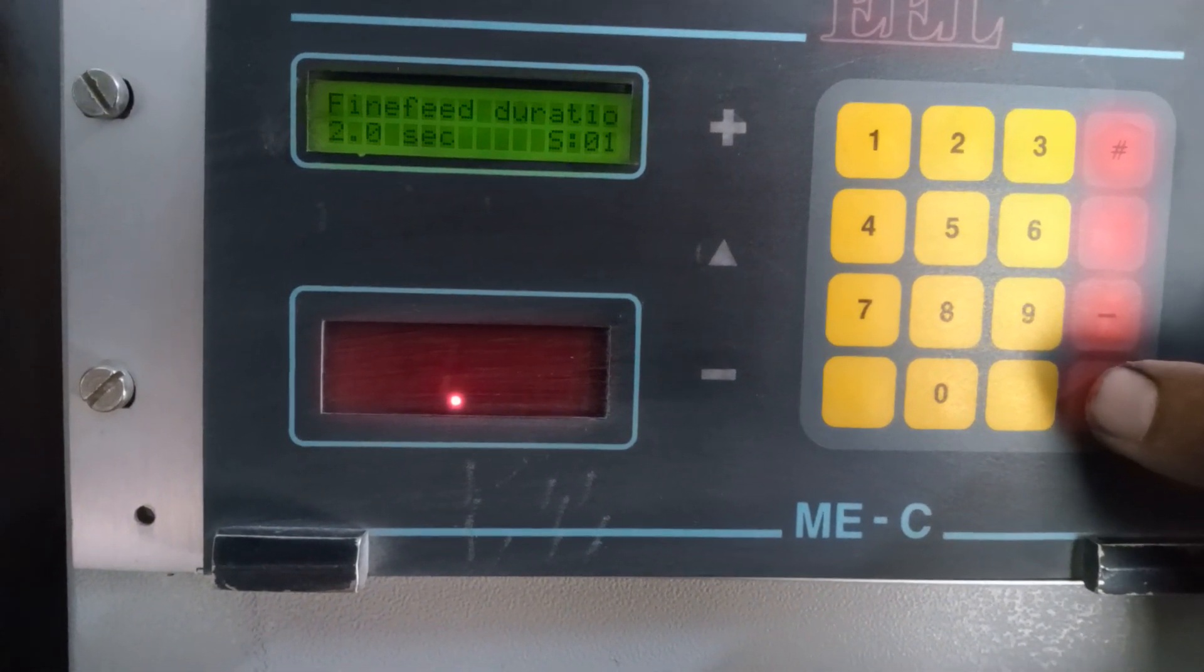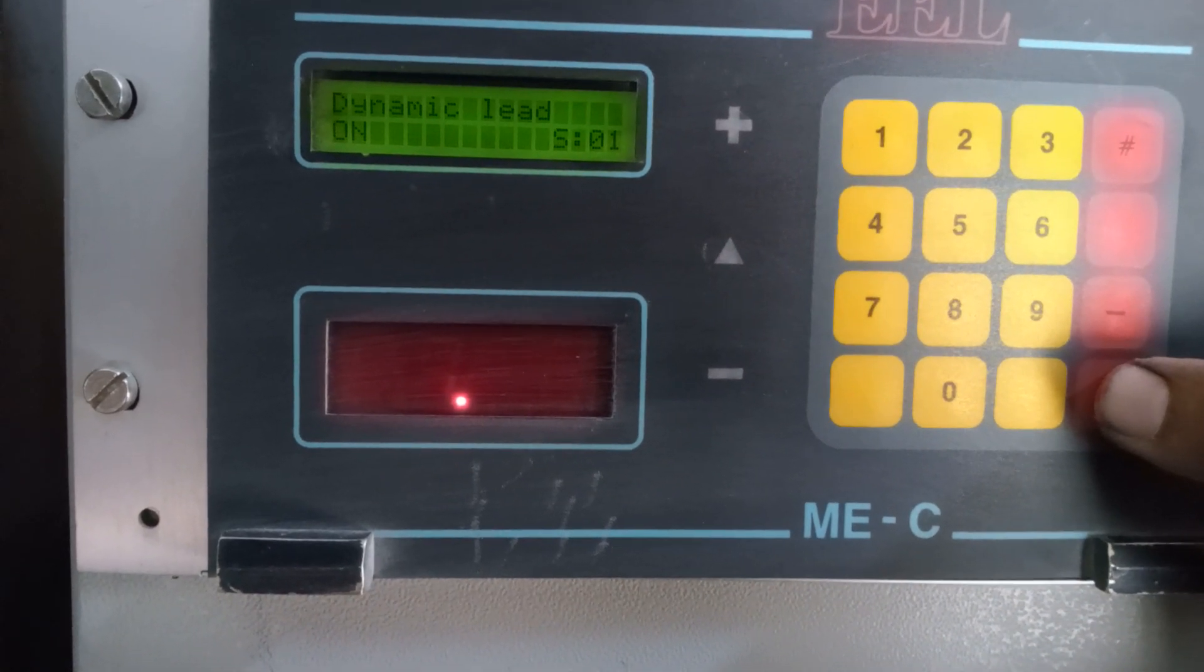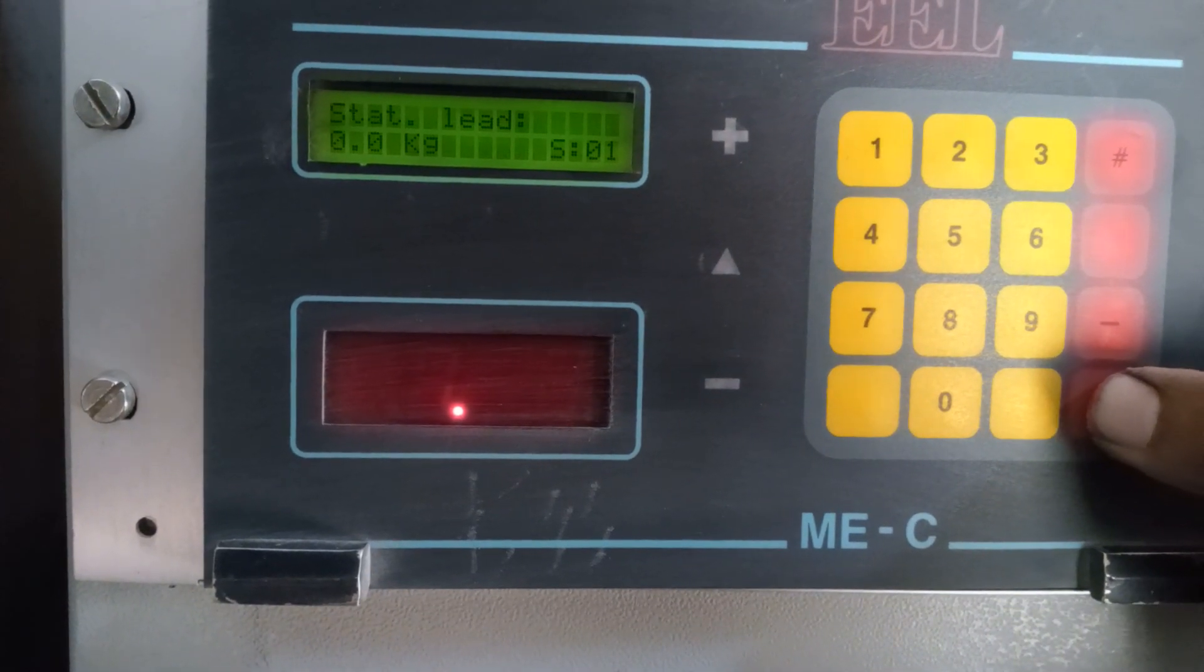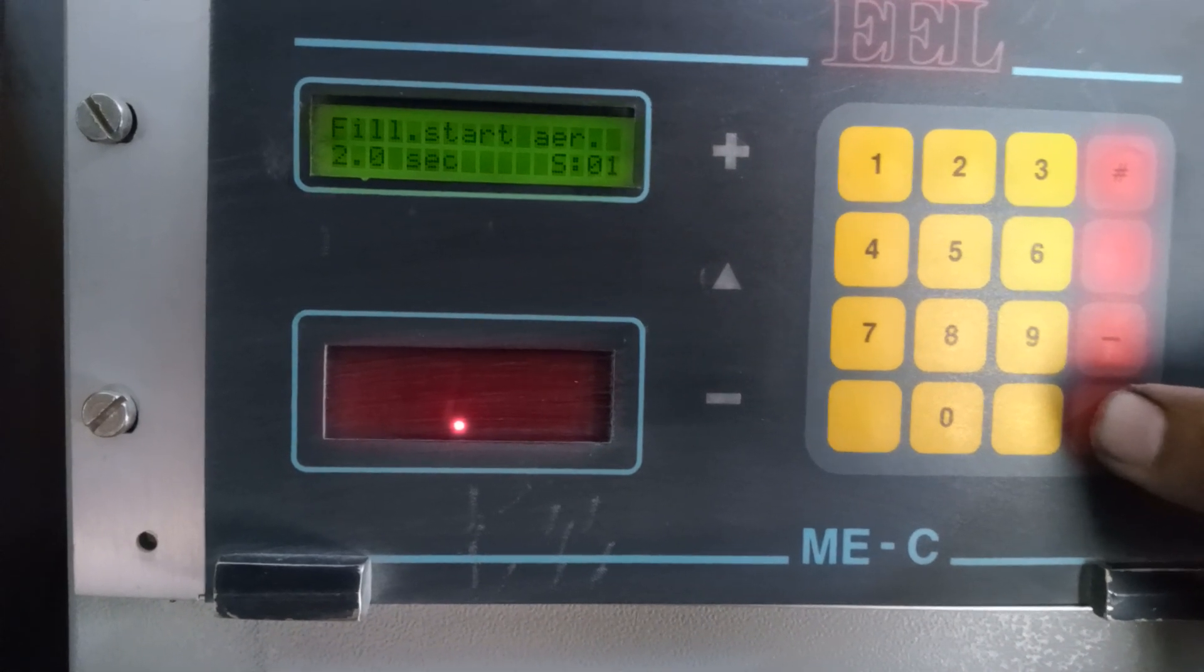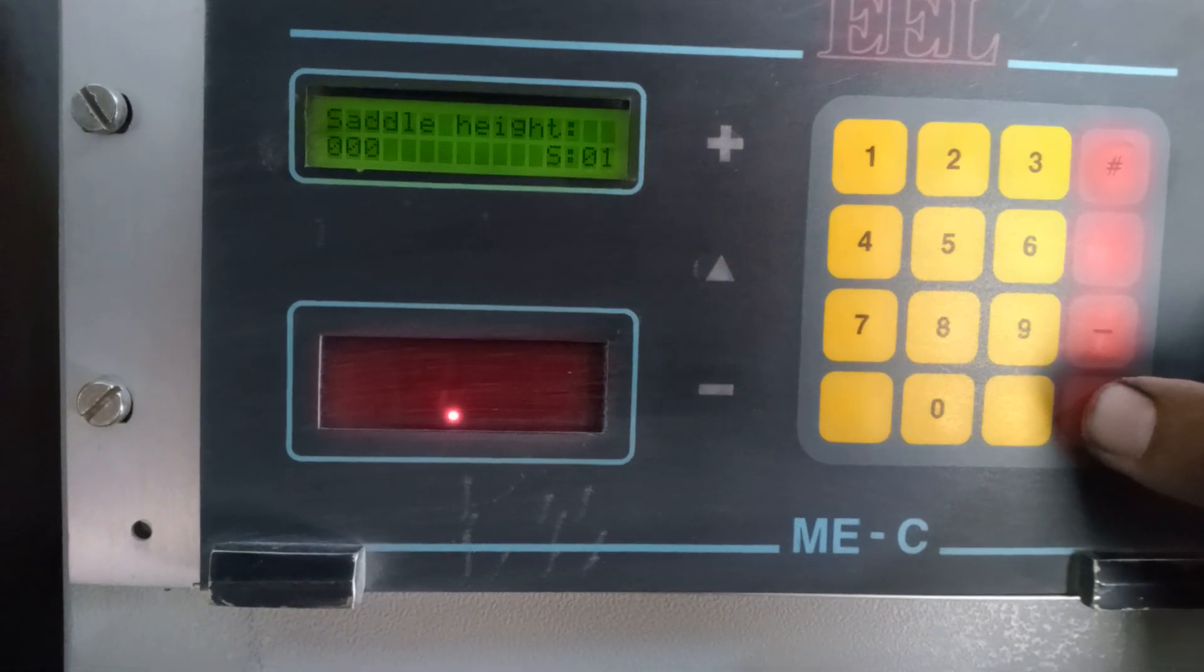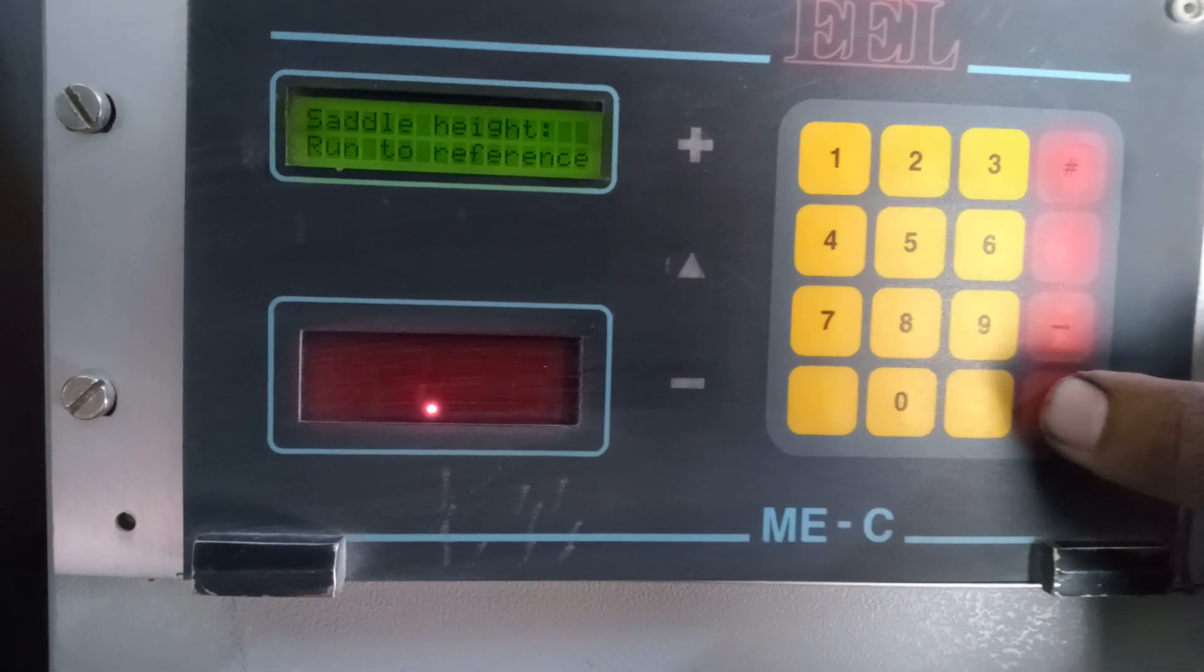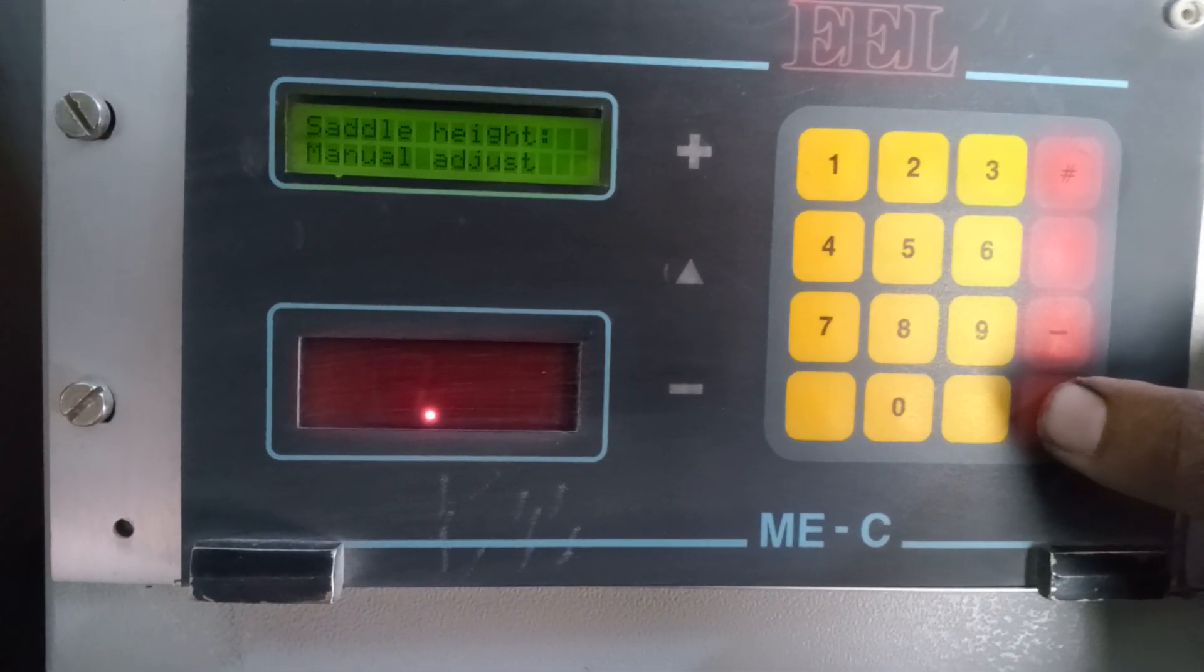Fine field duration 2.0 seconds, dynamic lead on, start lead 0.0 kg, filling start aeration 2.0 seconds, initial air 0 seconds, saddle height 100, saddle height run to reference, saddle height manual adjust.